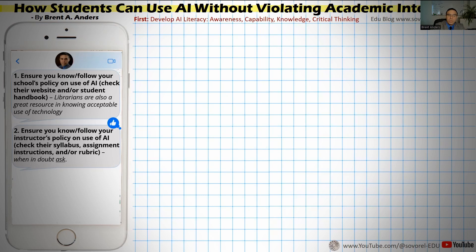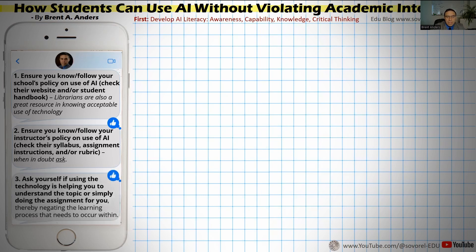The big thing is that students should ask whenever they have any doubts or they're not sure. And finally, students need to ask themselves if using the technology is helping them to understand the topic or simply doing the assignment for them. If it's just doing it for them, that's very problematic because that negates the actual learning process that needs to occur within them.